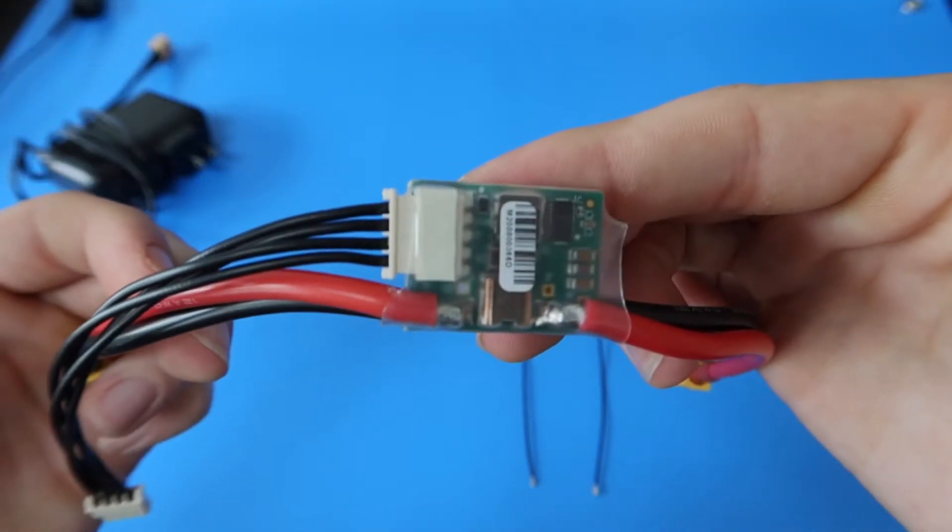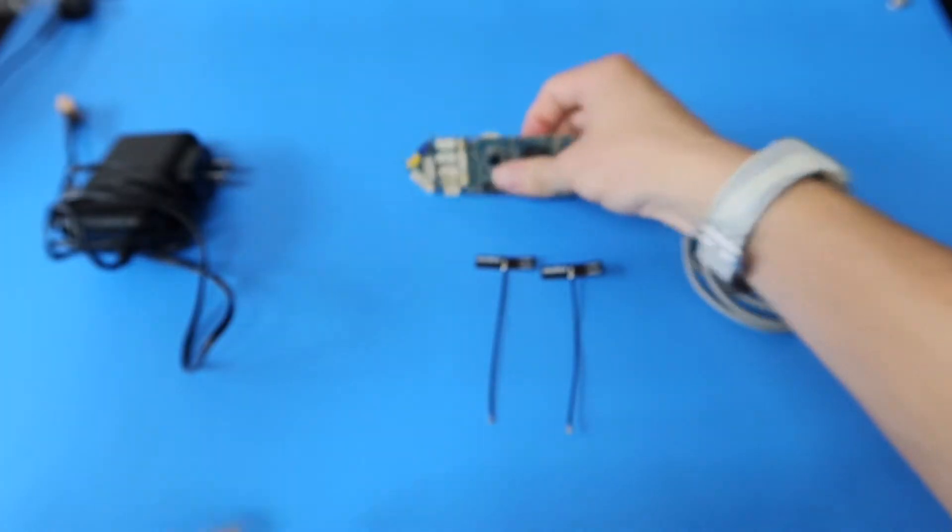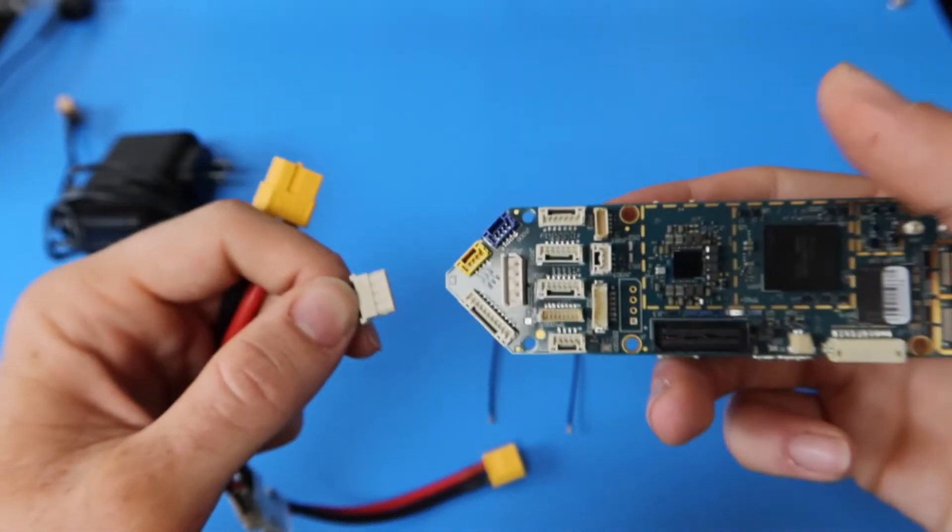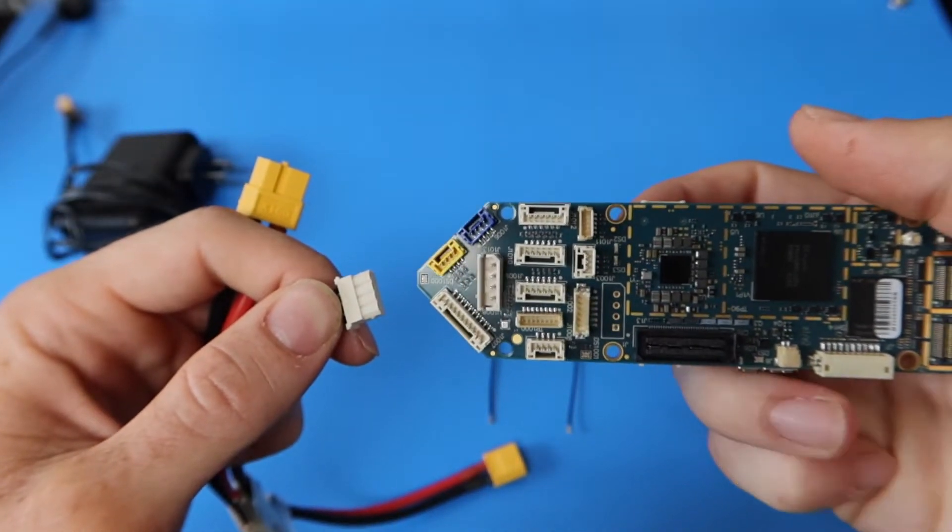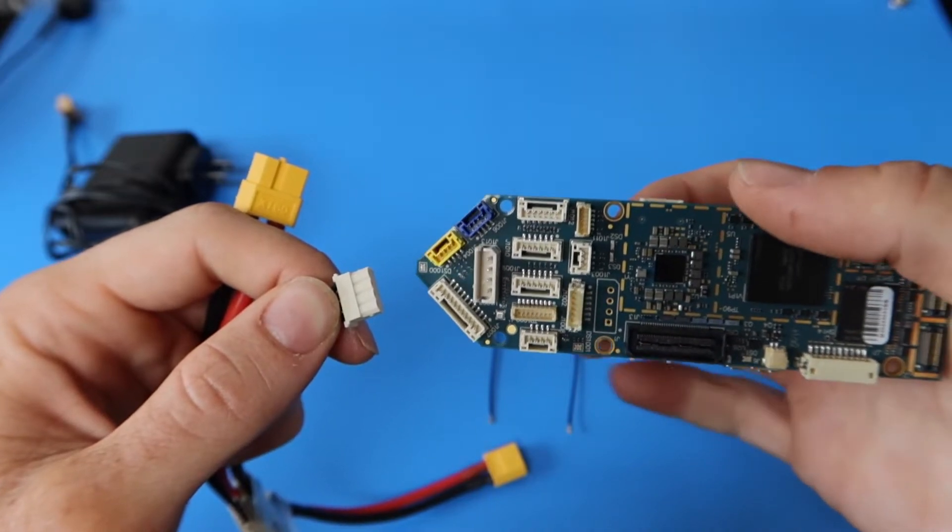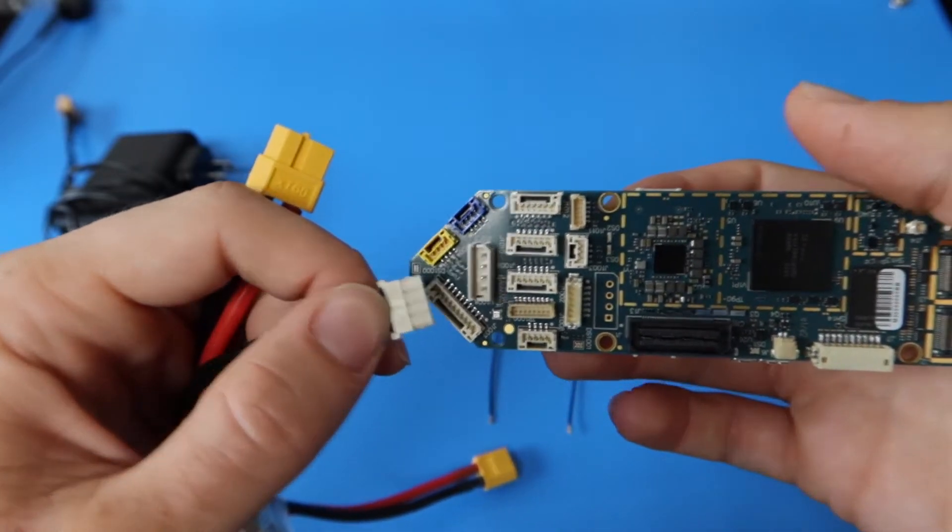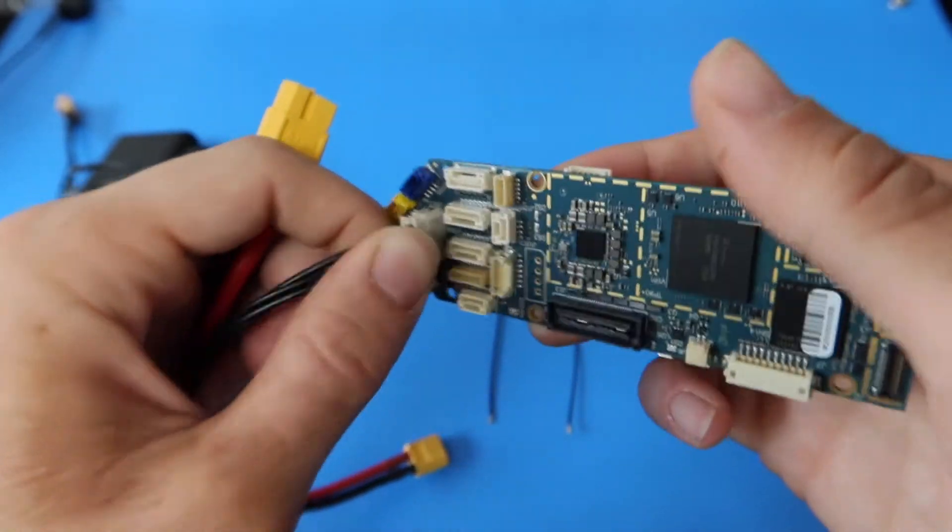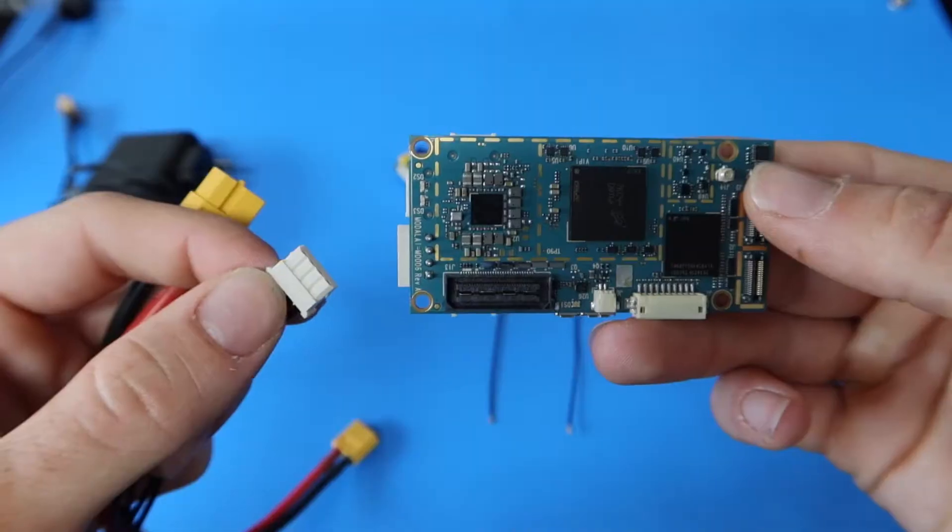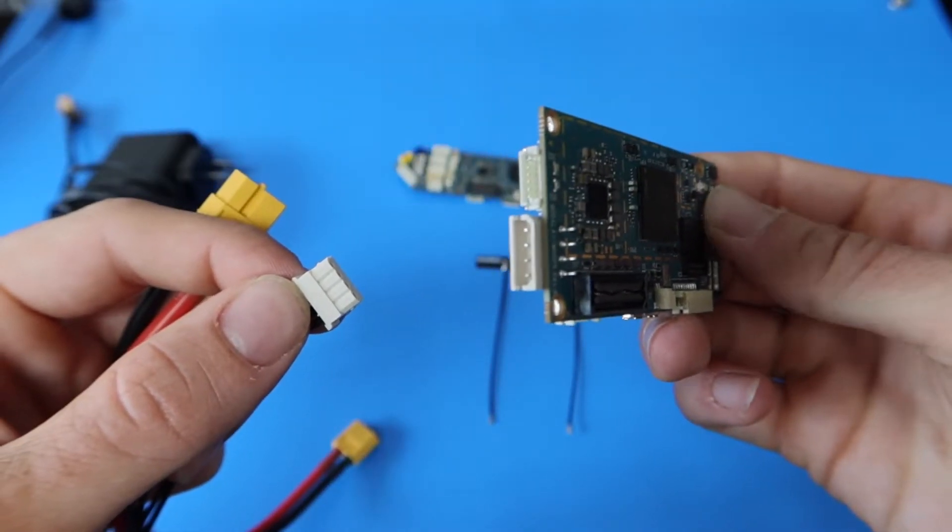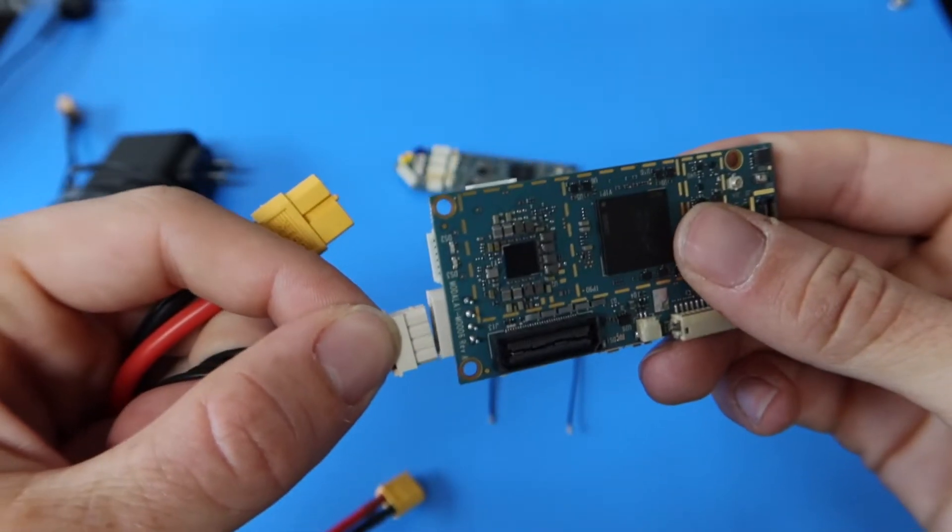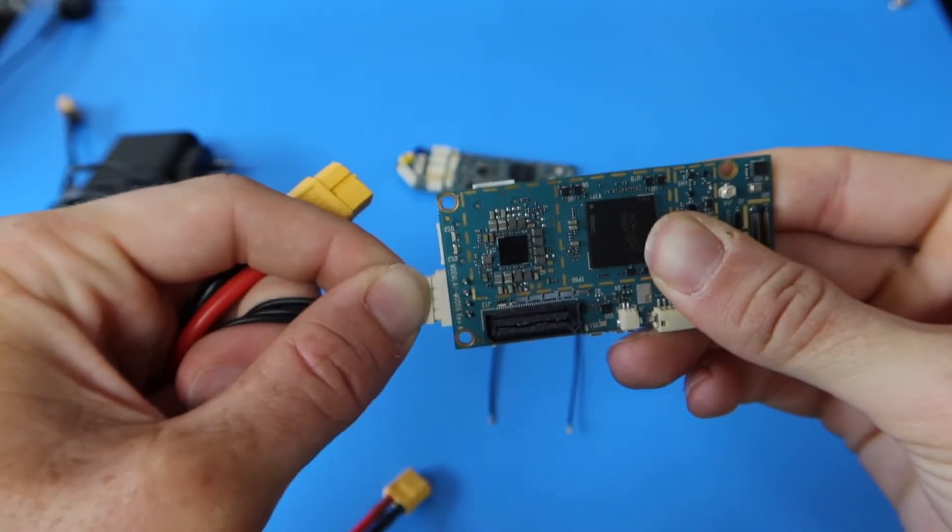Next, plug the power cable into the power input on your Voxel board. Make sure to use the right connector, as using the wrong one could damage the board. The one for Voxel Flight is shown now. If you're using Voxel, the connector is located on the side of the board as demonstrated now.